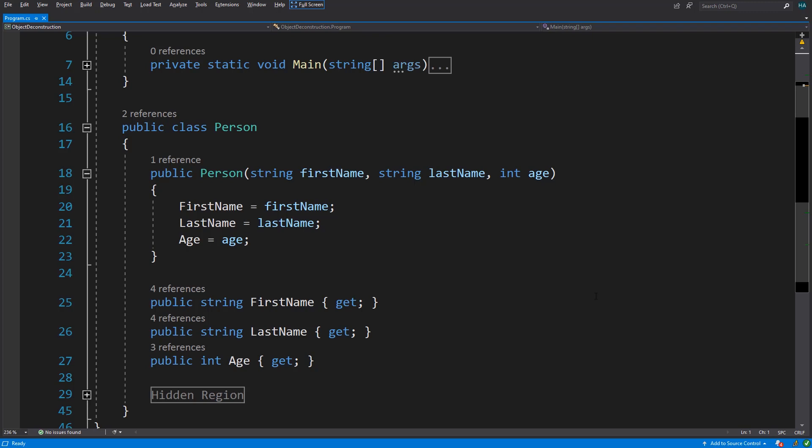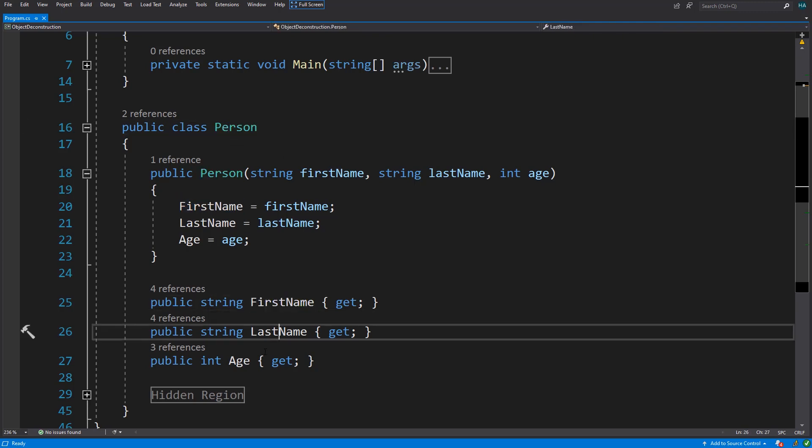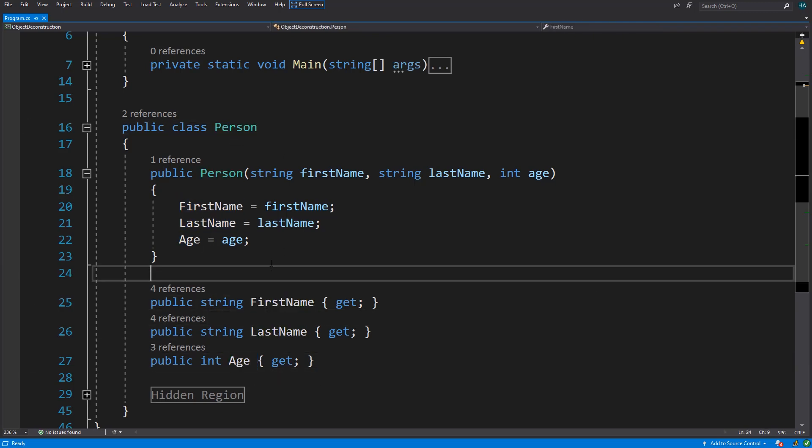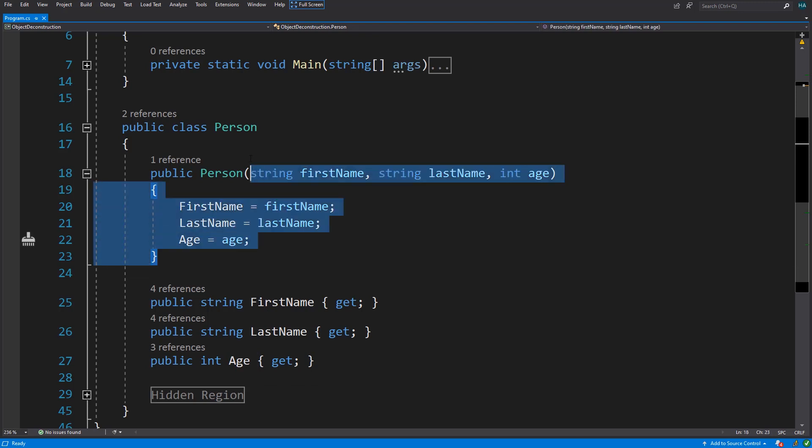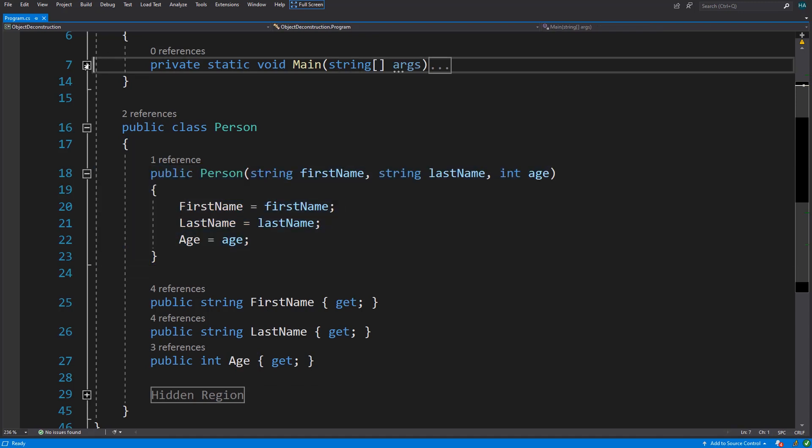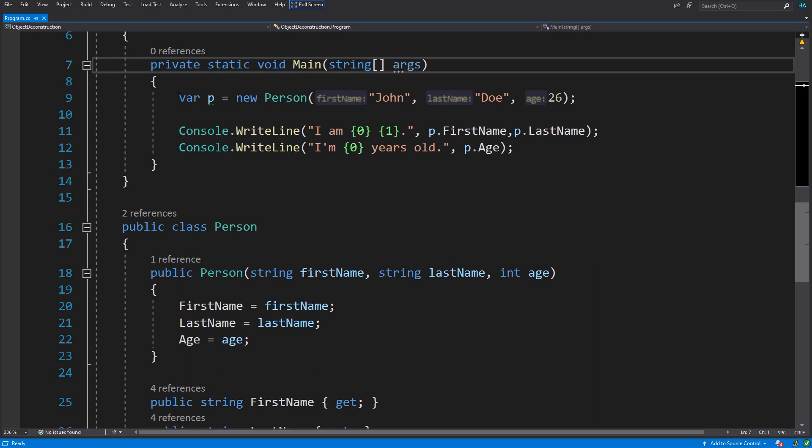I have created a Person class with three properties. This class also includes the constructor for initialization.